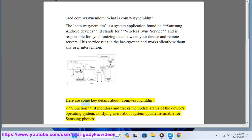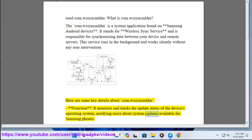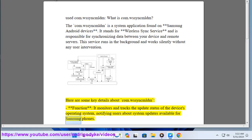Here are some key details about COMWSSYNCMLDM function. It monitors and tracks the update status of the device's operating system, notifying users about system updates available for Samsung phones.